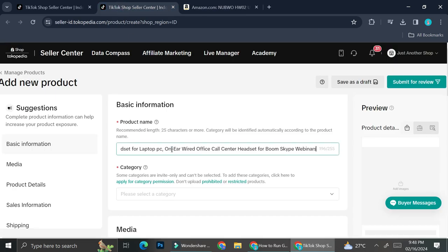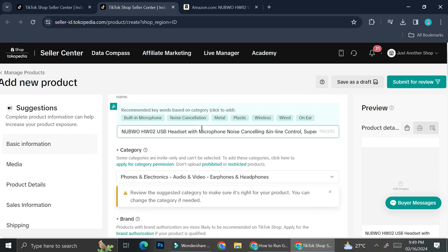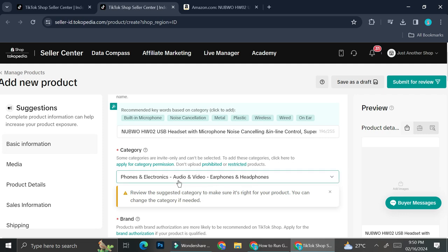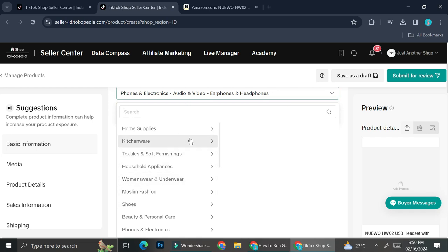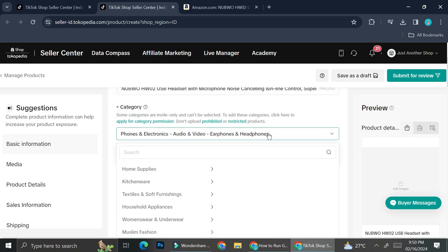Once you have your title, you're going to fill in the category. It says that some categories are invite-only and can't be selected — to add those, you click 'Apply for Category Permission.' TikTok will automatically assign the categories for you, but you should always recheck whether the automatically assigned category is correct. You can click on the category field and search for the right category if it isn't assigned correctly, then select the right one.